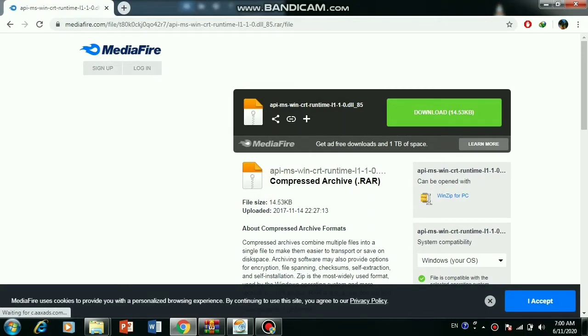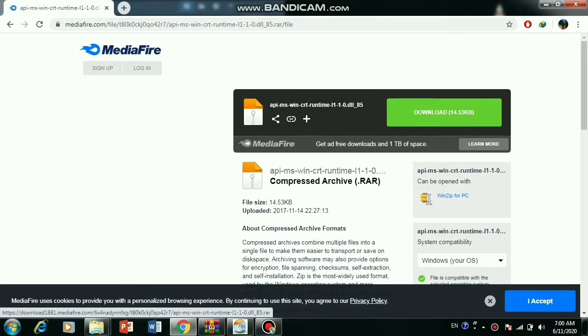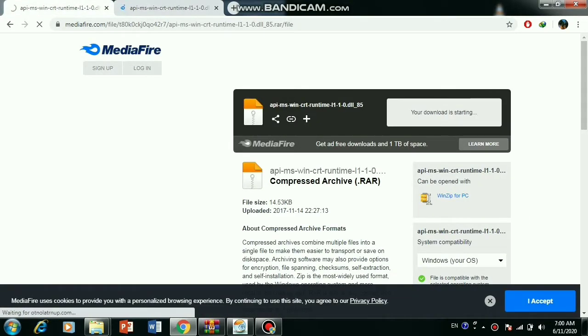First of all, go to the link which I provided in the description. Then go to the link and open it. You found yourself in the Mediafire website.